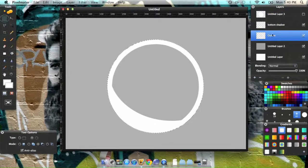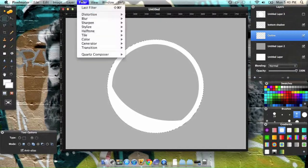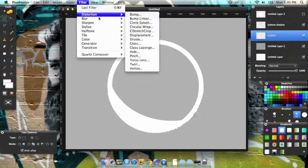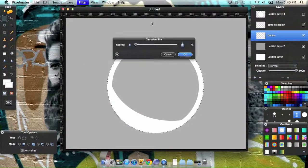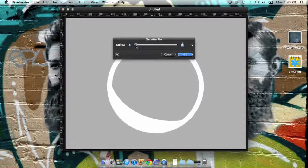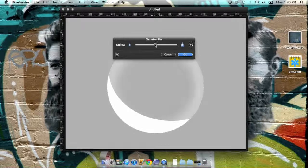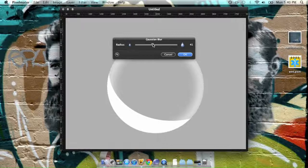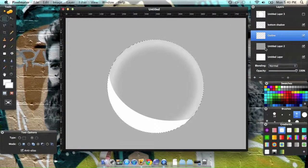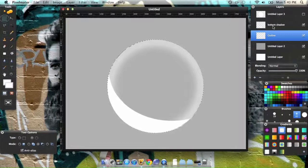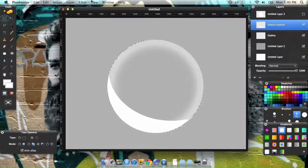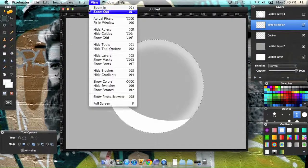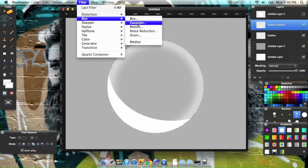Go back, make sure you selected your outline, go to Gaussian, go to the 40s, that looks good. Now go back to this bottom shadow and add a blur to that as well.